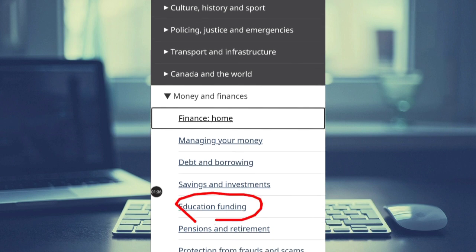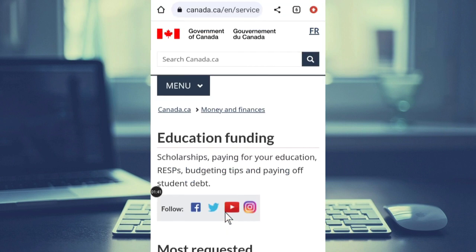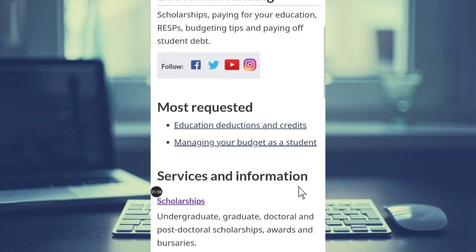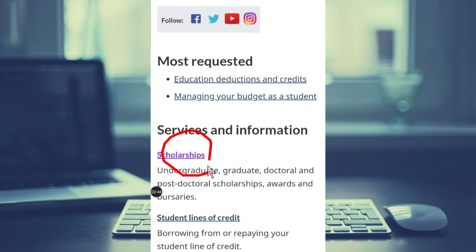Click on Education Funding. We have education funding options and we have scholarships — paying for your education. We are going to look at free scholarships. You have scholarships for undergraduate, graduate, doctorate, and post-doctorate.